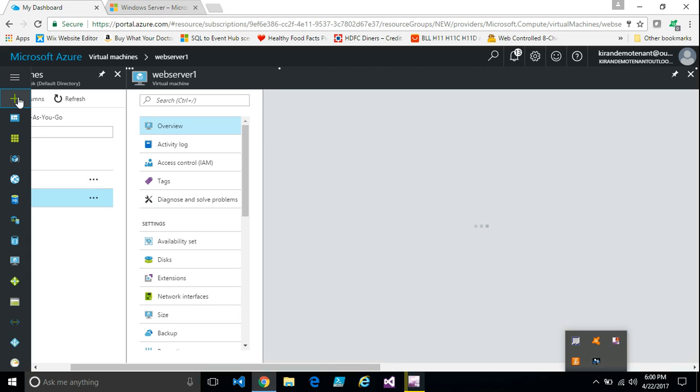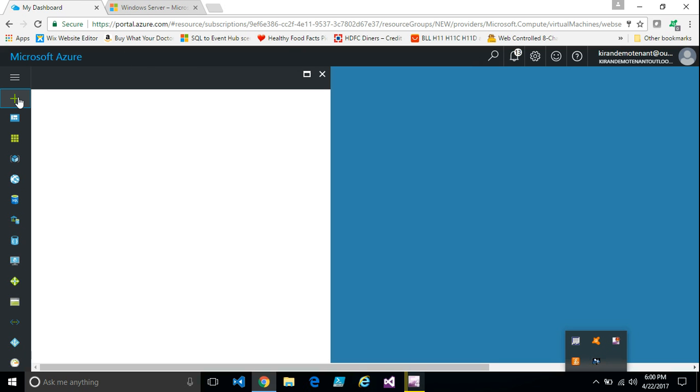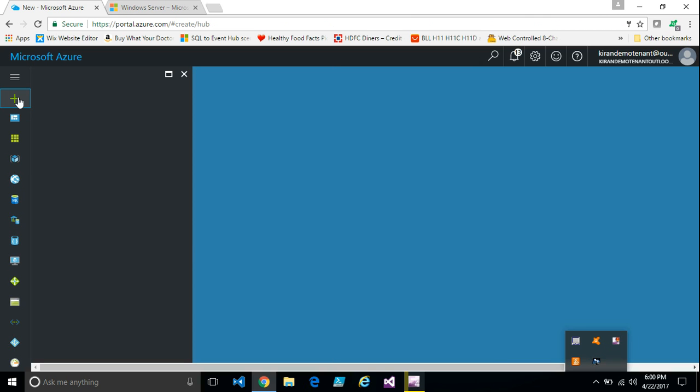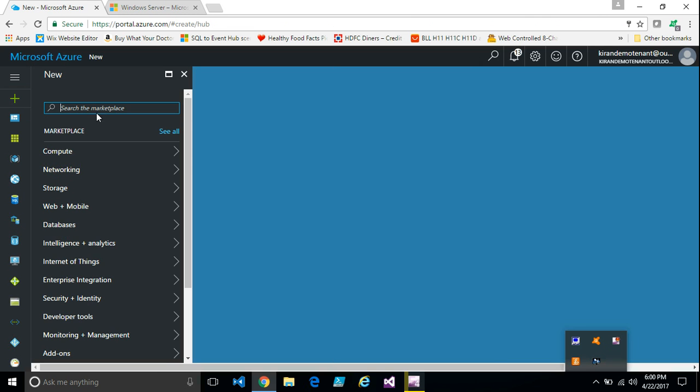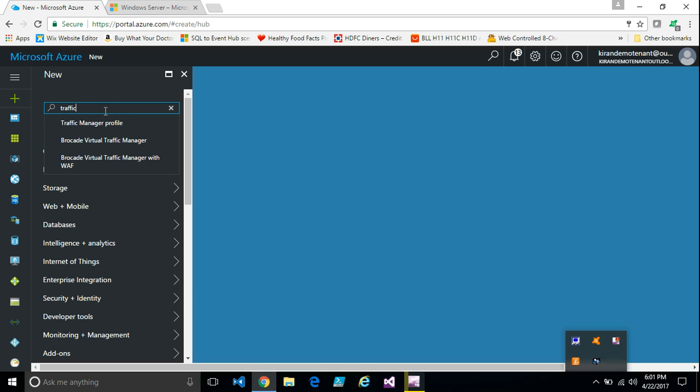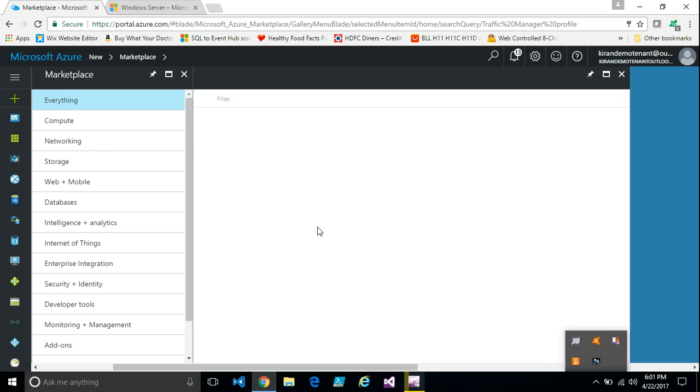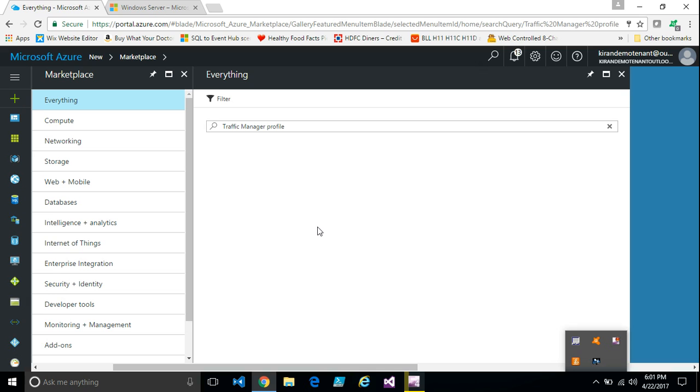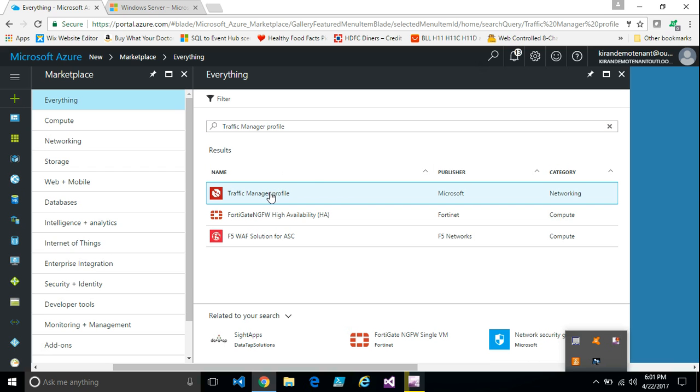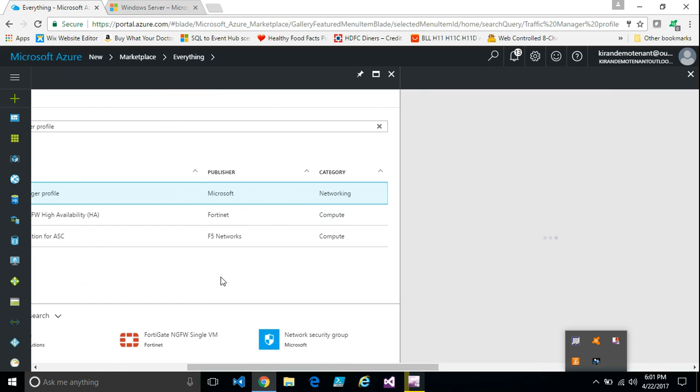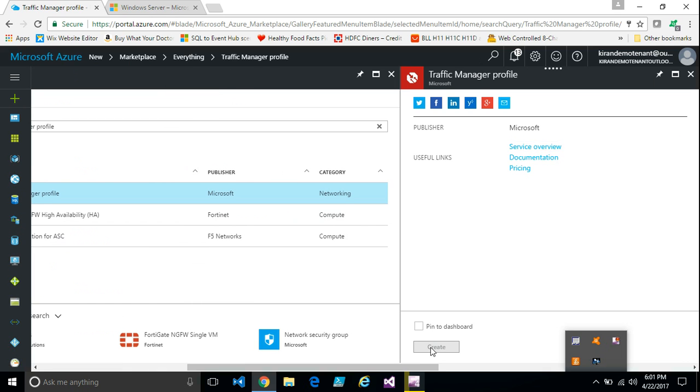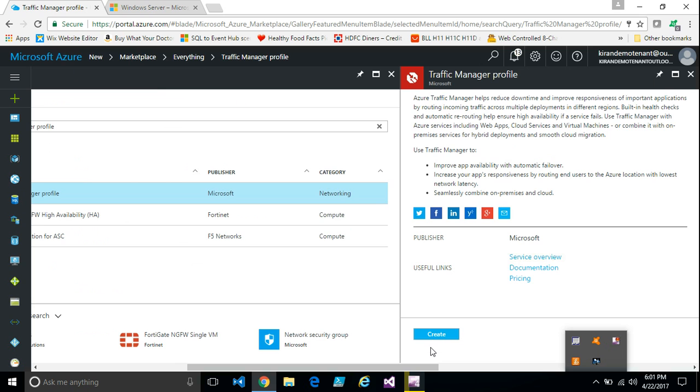All I need to do is add these servers as endpoints in the traffic manager. Let's go ahead and create a traffic manager first. Go to marketplace and then in search option we can type traffic manager. Select the traffic manager profile and click on create.